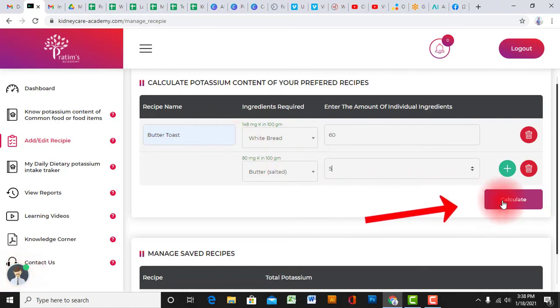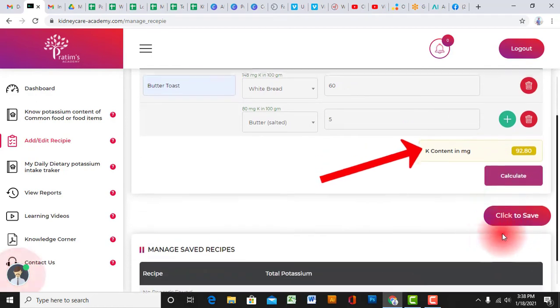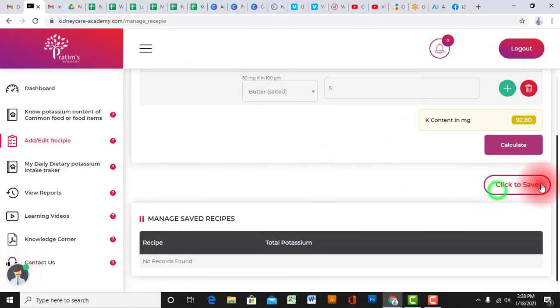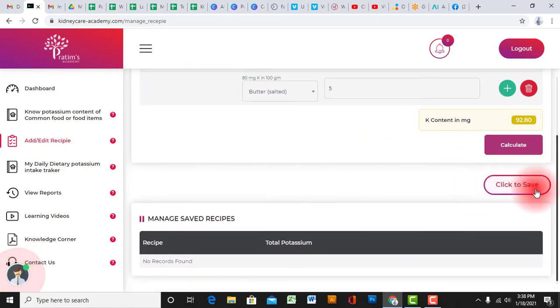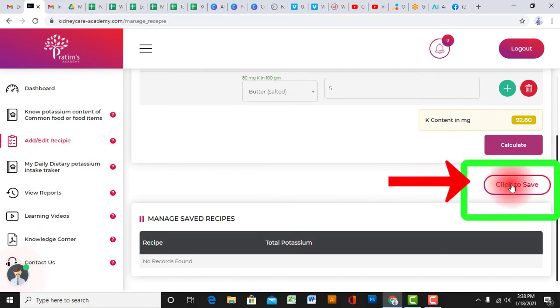Here, you also get the color code indicating the potassium content of that recipe. Don't forget to save the recipe for future use.